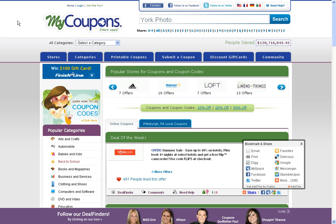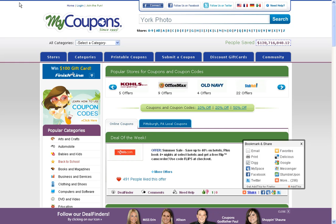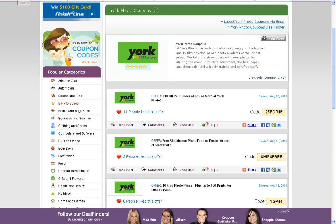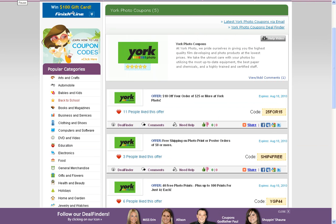You can start by searching for Yorkphoto at the top of the search bar on our homepage. After searching for Yorkphoto, it'll take you to the merchant page on our site where you can find a bunch of discounts, codes, and offers.